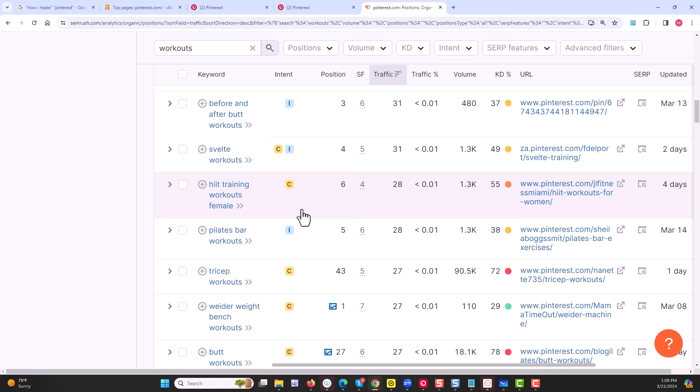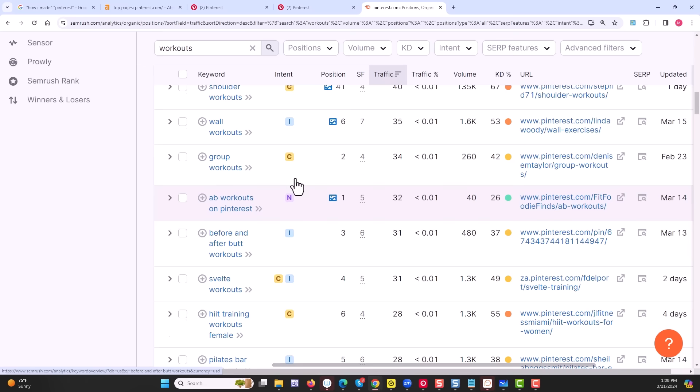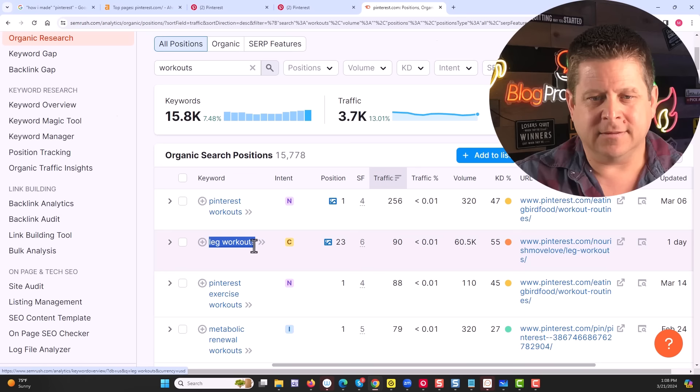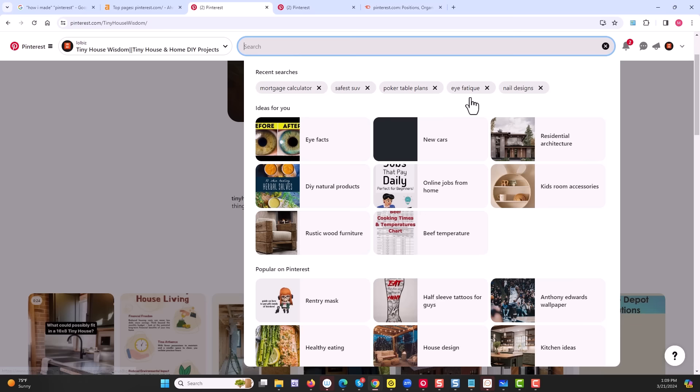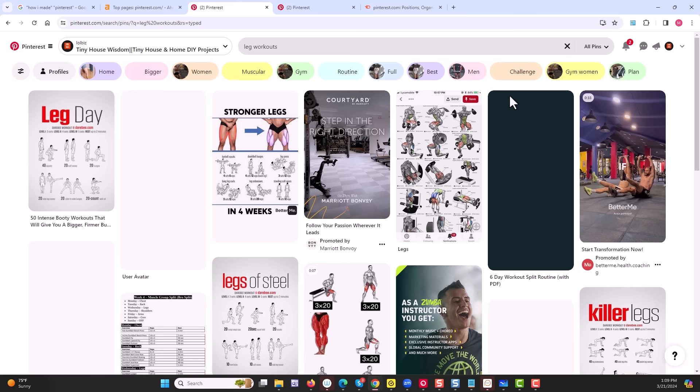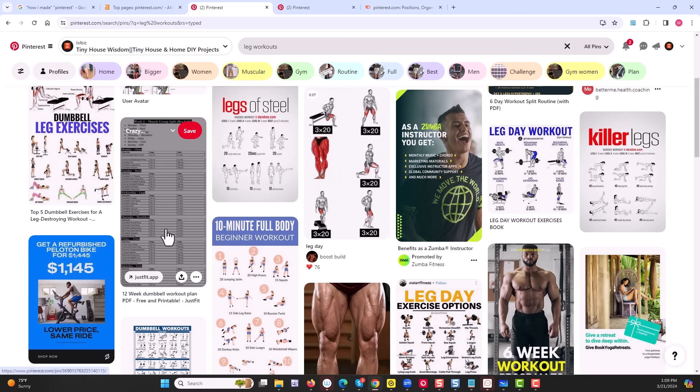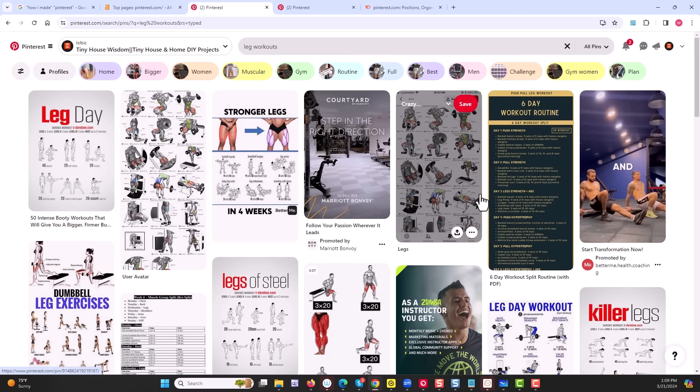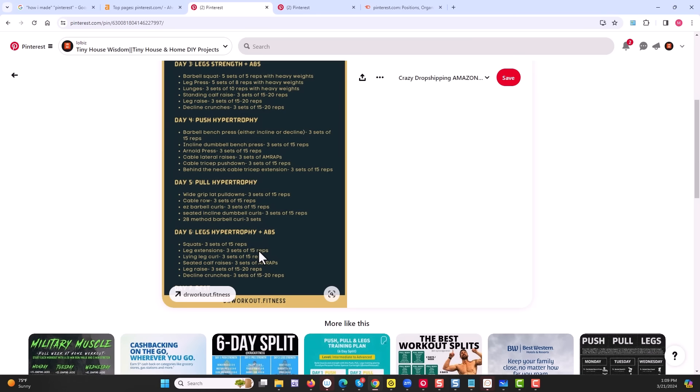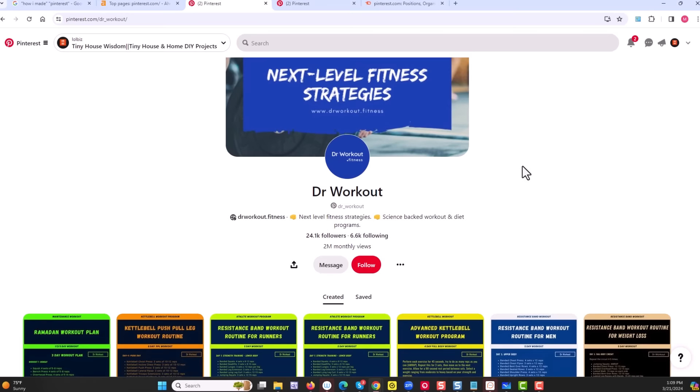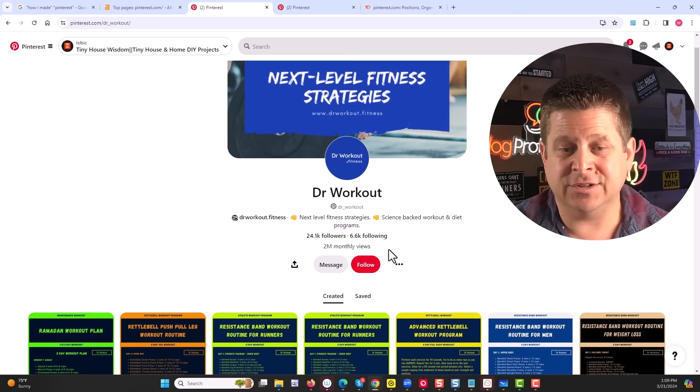But what about something like workouts? Hit workout trainings, butt workouts, ab workouts, wall workouts. We could see here leg workouts is ranking on Google, and it gets like 60,000 searches a month. Let's see what happens if we search leg workouts on Pinterest. We could see all different kinds of things, including charts, different workouts. Okay, this is pretty interesting. Here's one that has a workout routine. They literally just have a picture of a routine with their link on the bottom. And we could see here, they're getting 2 million monthly views in the workout niche.